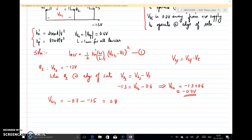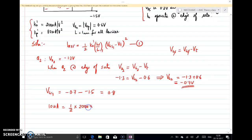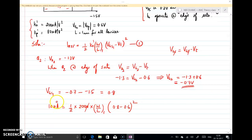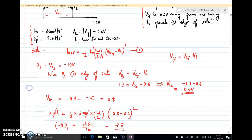Substituting into equation 1: 10 μA = (1/2) × 200 μA/V² × (W/L)_1 × (0.8 − 0.6)². The micro units cancel, giving 10/200 = 1/10 on the right side after simplification. Solving this, we get W/L of Q1 = 2.5, or with L = 1 μm, W1 = 2.5 μm.